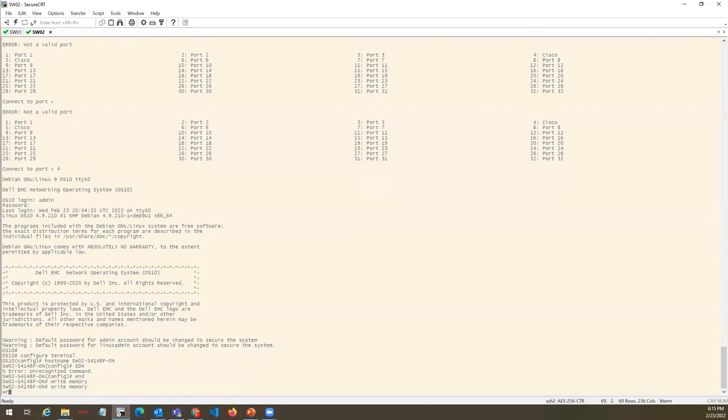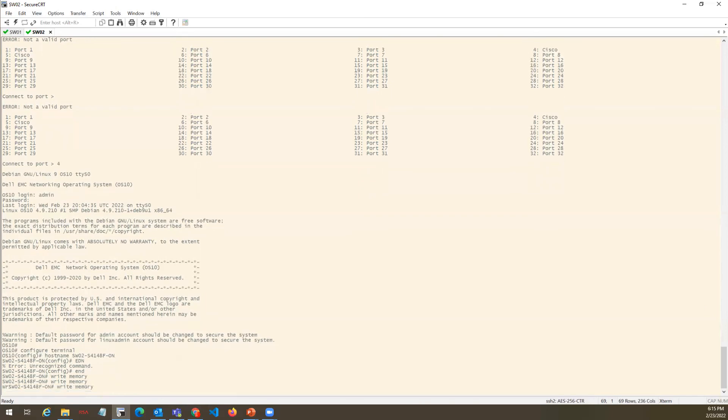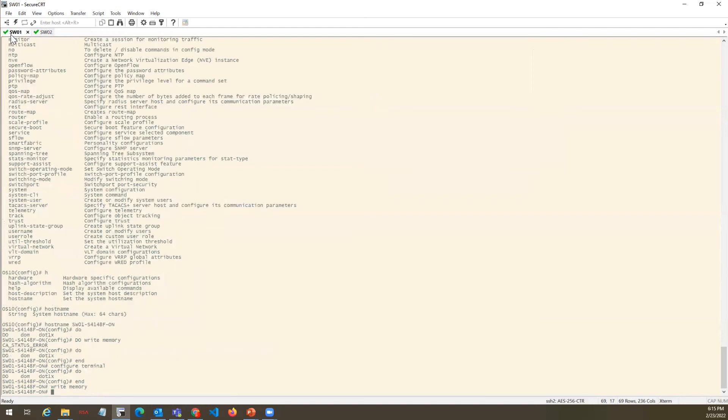We have seen what length is supported - it supports 64 characters, so it will not allow you to do more than 64 characters.